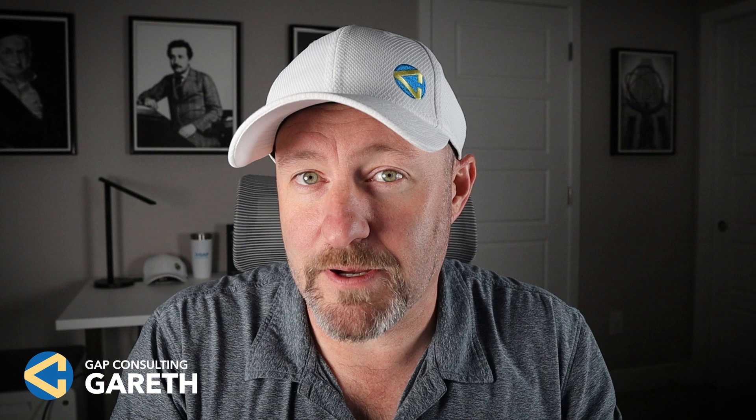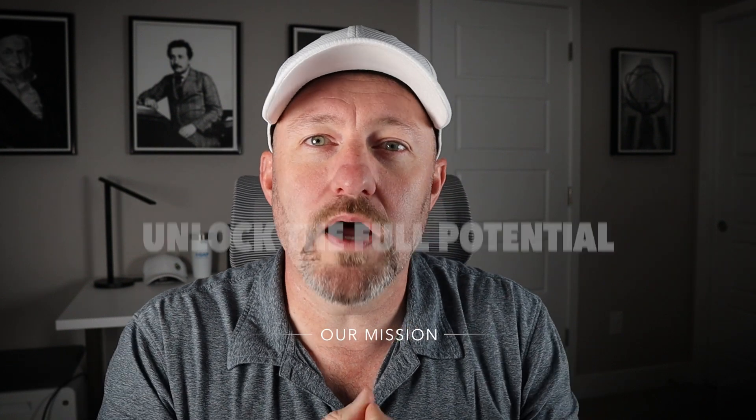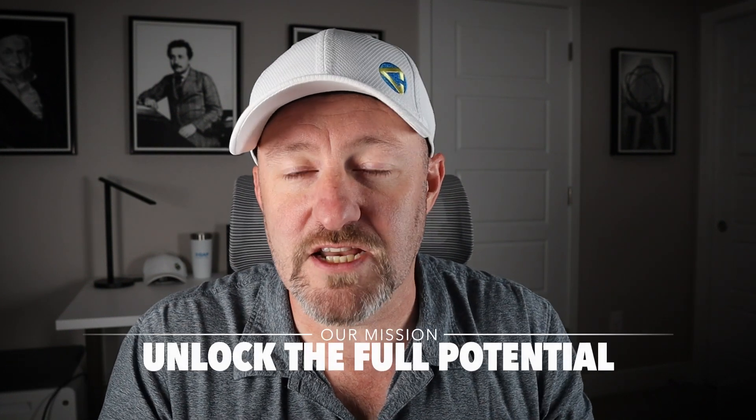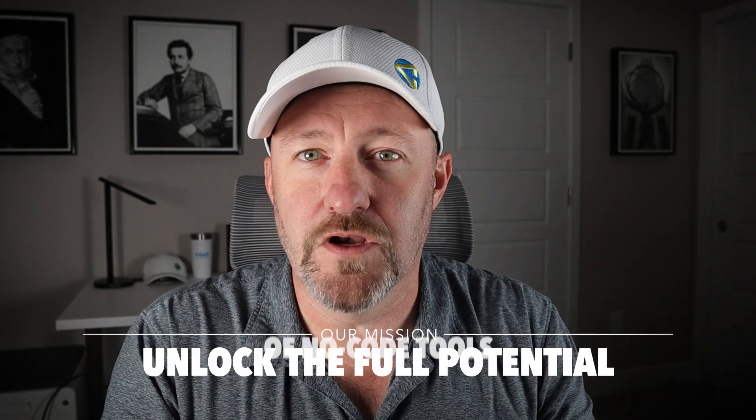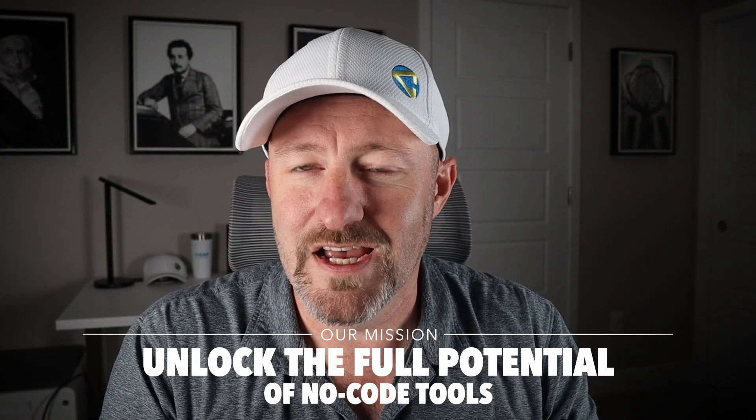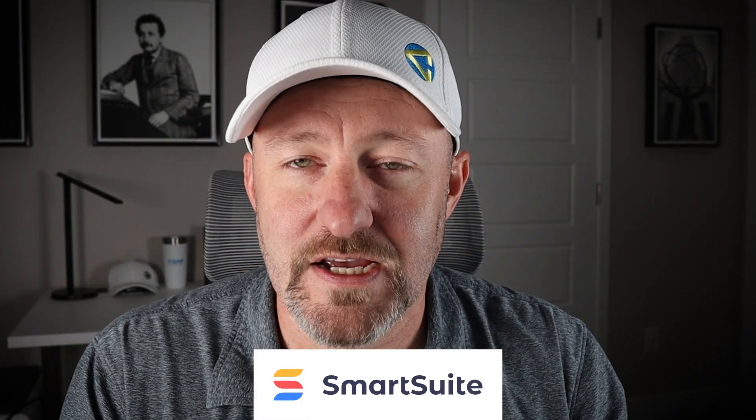Welcome back to the channel. If you're new here, my name is Gareth and this is Gap Consulting. It's our mission to help you unlock the full potential of no-code tools. And one of our favorite no-code tools is exactly what we're talking about today, namely SmartSuite.